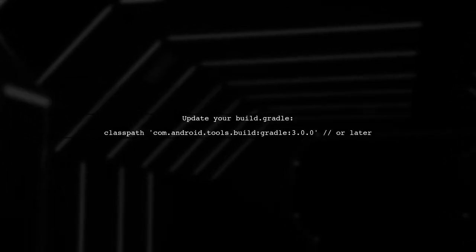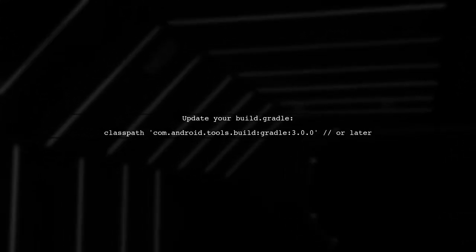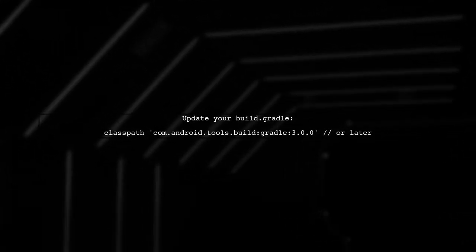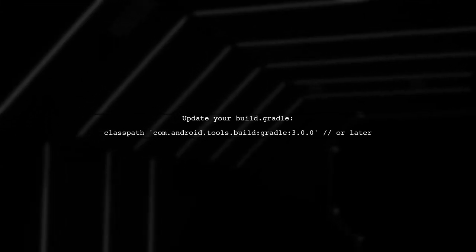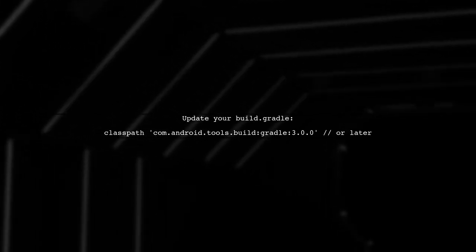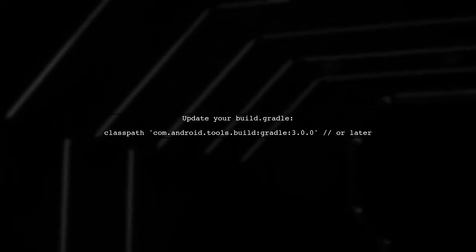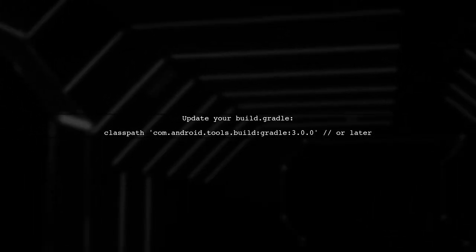Next, ensure that you are using the correct Android Gradle plugin version that supports Java 8 features without Jack. Update your build.gradle file to use the latest plugin.